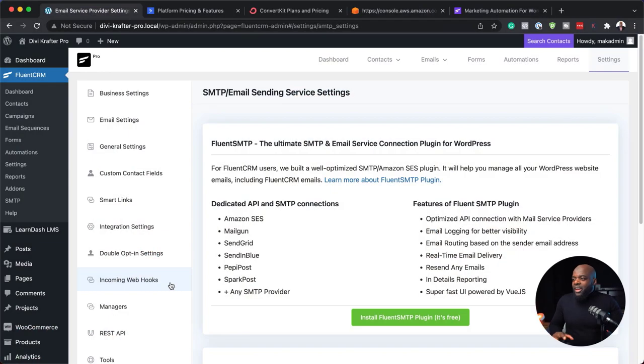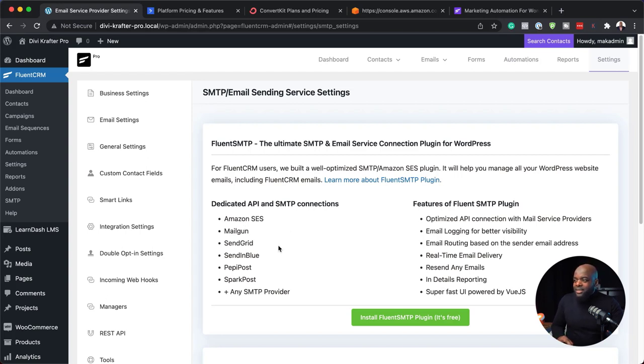For example, if I have an affiliate product like Divi, and someone clicks a button to check out Divi's pricing, I can follow up and say this person is interested in Divi, then create an automation that runs as soon as they click that link — maybe trying to convince them to purchase Divi. Now let's talk about the email sending services. FluentCRM is compatible with Amazon SES, Mailgun, SendGrid, and so on. I have tested Amazon SES and SendGrid — both are straightforward to implement, but the easiest is SendGrid.